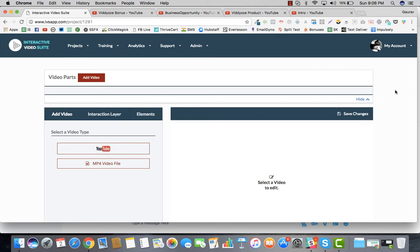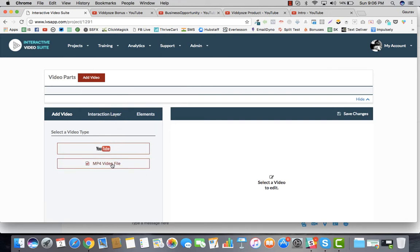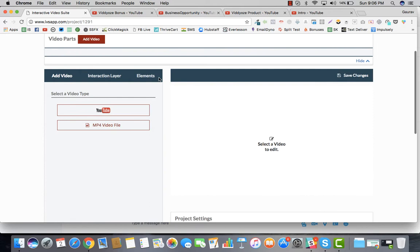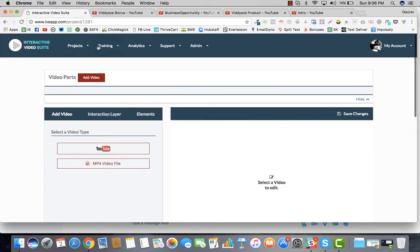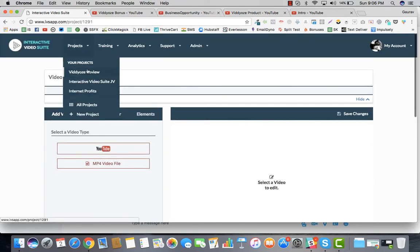Welcome back to this video. In this particular part of the interactive video suite tutorial, we're going to dive into how you can add your videos and then move towards the interaction layer and elements. To start with, I have certain videos which I would like to add.